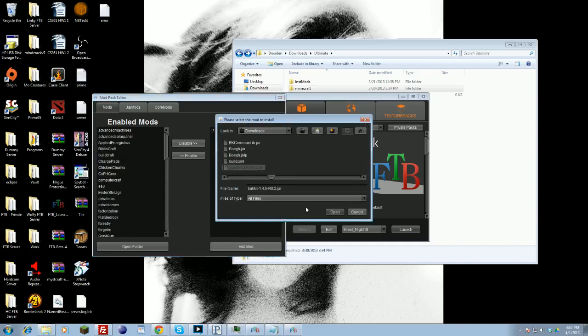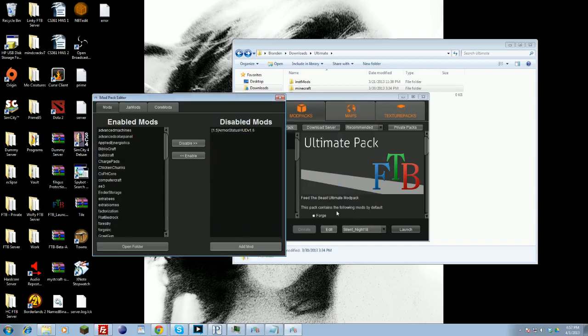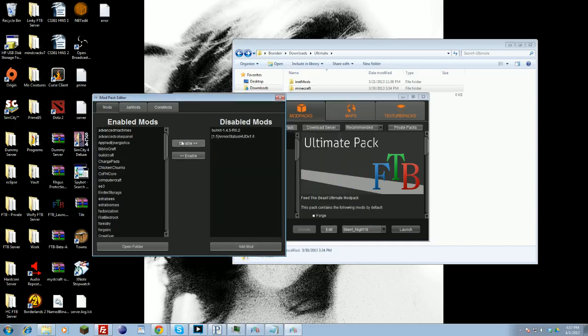Click on it, say if I wanted to add the bucket jar, this is just for example. We click Open and it'll add bucket jar directly in. Now since I don't actually want this, I'm going to disable that. So that's under the Mods tab.